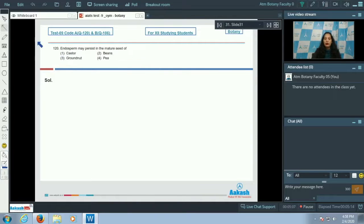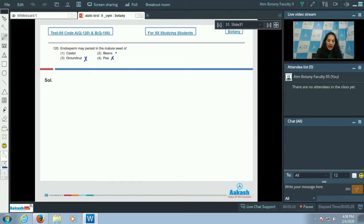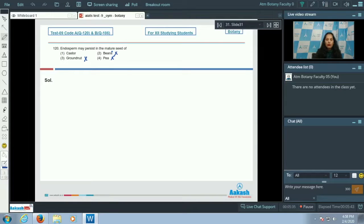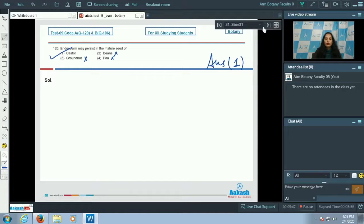Question number 120: endosperm may persist in the mature seeds of which? In groundnut, pea, and beans, which belong to the family Fabaceae, endosperm is not present in mature seeds — they are ex-albuminous or non-endospermous seeds. Castor, however, is a dicot that retains endosperm at maturity — it is an endospermous seed. The correct answer is option number one.